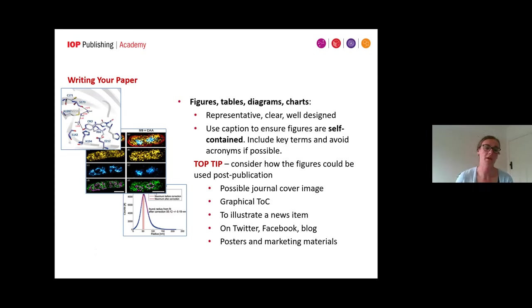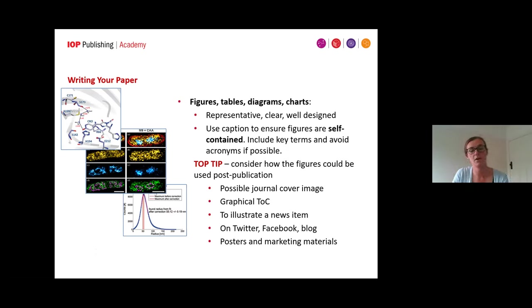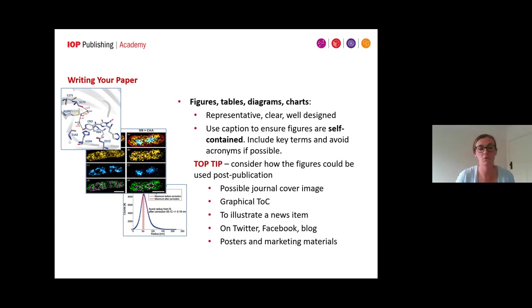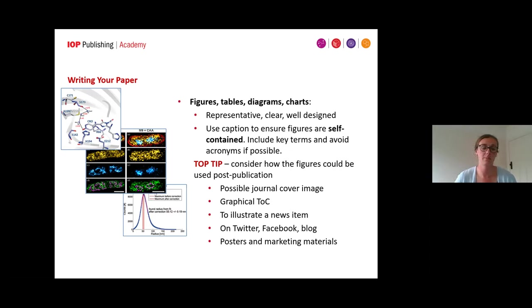It's incredibly important to think about your figures. The main thing here is that they should be self-contained — the figure should be understood by purely looking at the figure and its caption. Include key terms and avoid acronyms if possible. It's also worth thinking about how the figure might be used post-publication — it might be selected for a journal cover, or used in promotional material. Journals will tweet about papers or use figures on social media, so it's important to submit high quality figures, think about clarity, and use colour to enhance them.